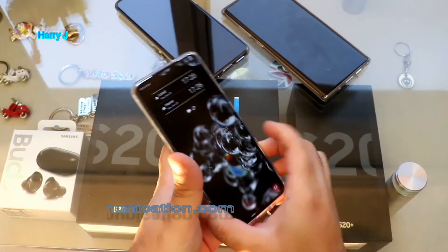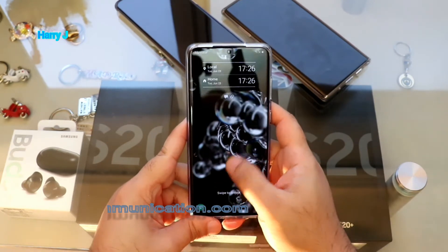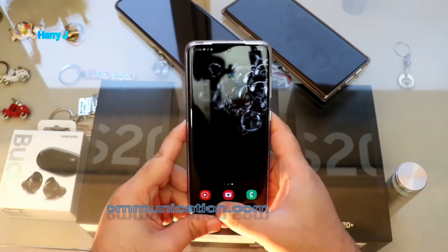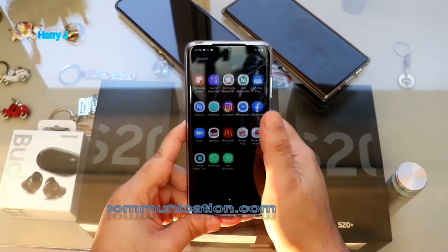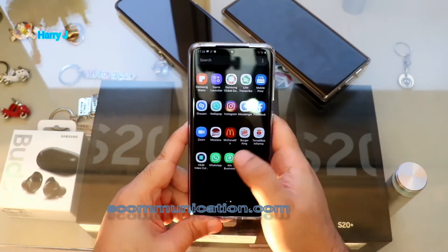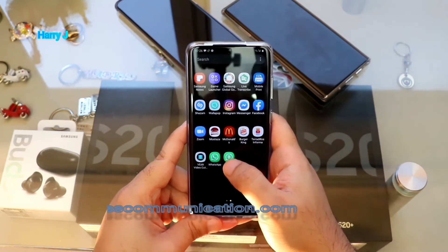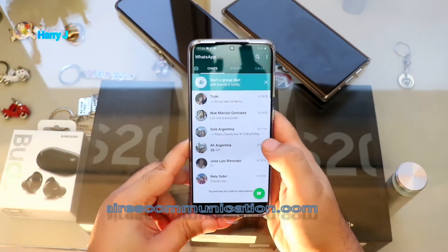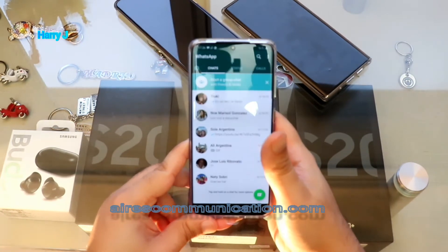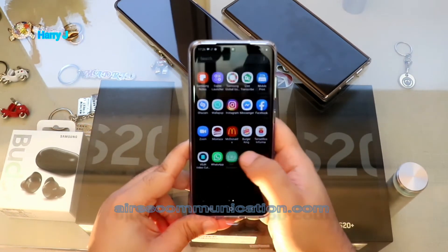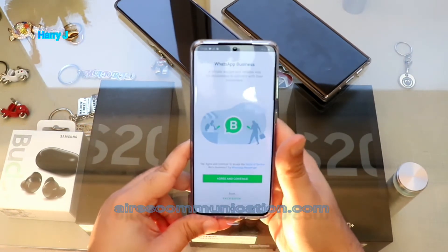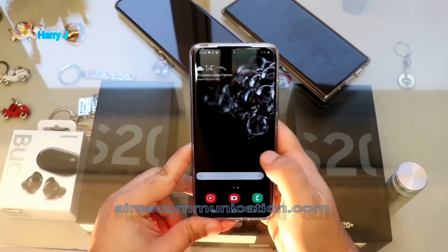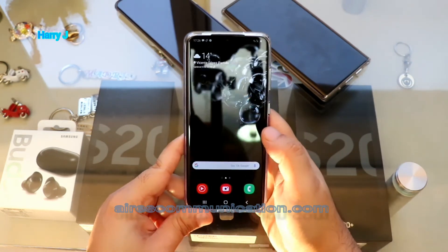First, you have to install the normal WhatsApp. I already have it here — let me show you. I have WhatsApp normal and WhatsApp Business, so that means I already have two WhatsApp accounts. Let me open them so you can see — this one is working, and this one still needs to be set up with a phone number. I want a few more.